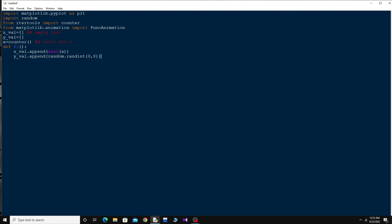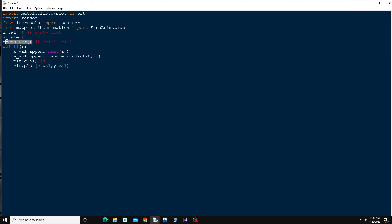and y_value.append(random.randint(0, 8)). Then plt.cla(), and to plot: plt.plot(x_value, y_value). So every time the counter increments, it adds that value to the x_value list. For the y-axis, it picks a random integer from 0 to 8 and appends it to y_value.